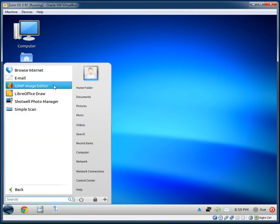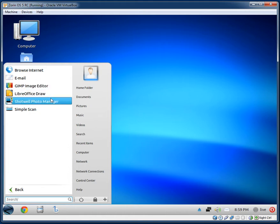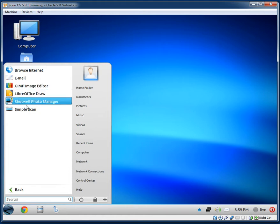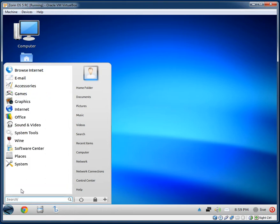Under Graphics they have GIMP, LibreOffice Draw — they probably have the whole LibreOffice suite — Shotwell Photo Manager, and Simple Scan.